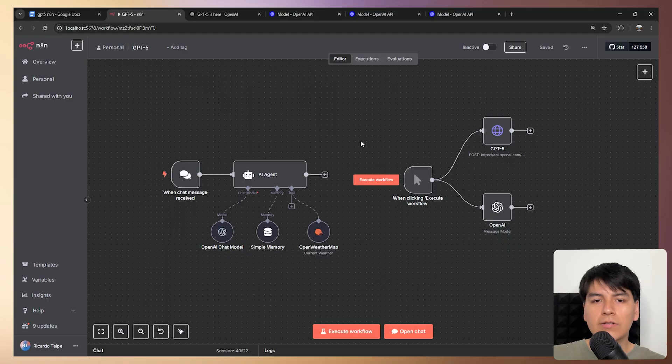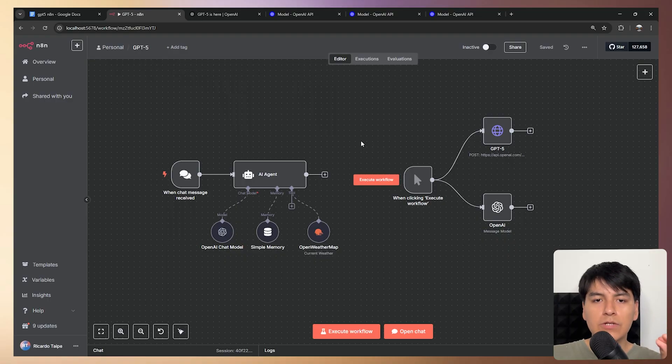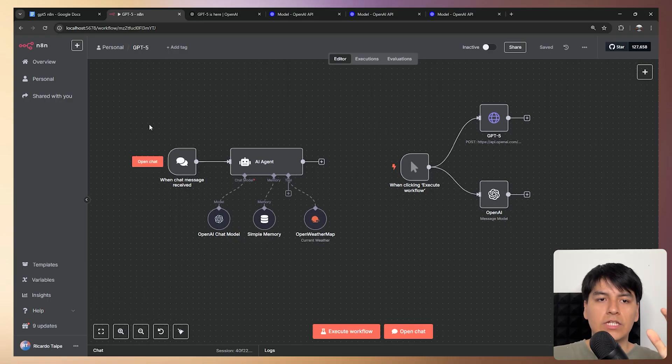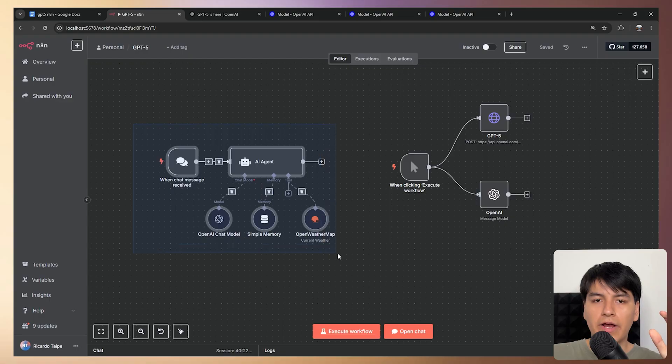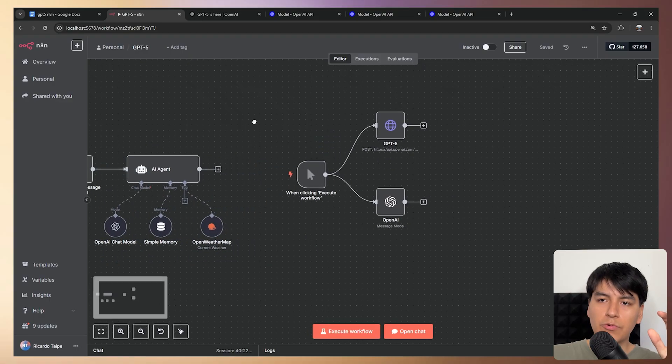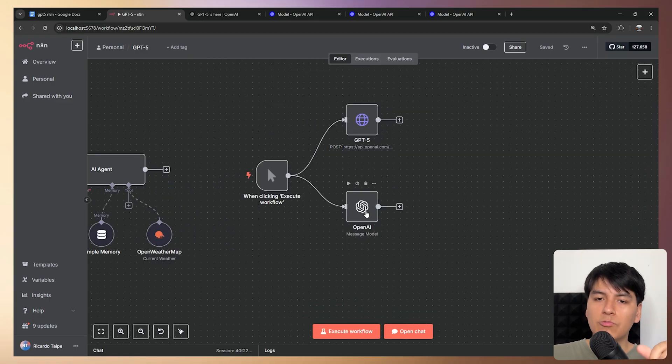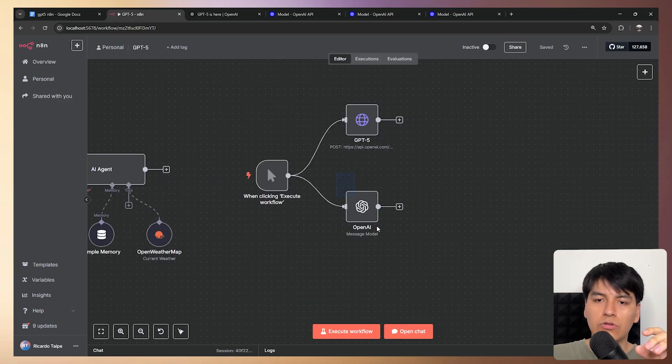And in this video we're simply going to look at how to use this new GPT-5 API inside N8N, specifically with your AI agent with an HTTP request and with an OpenAI message model node.